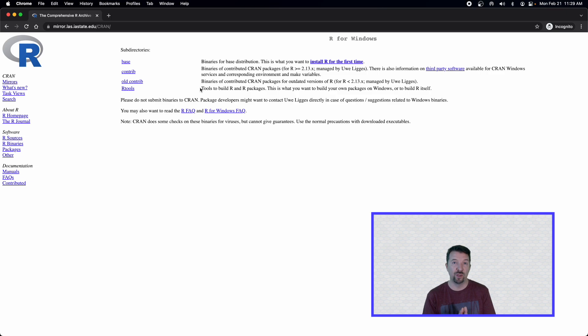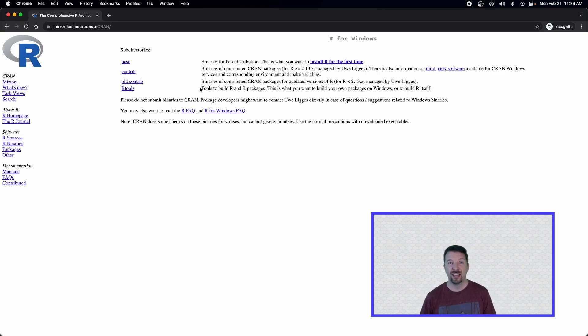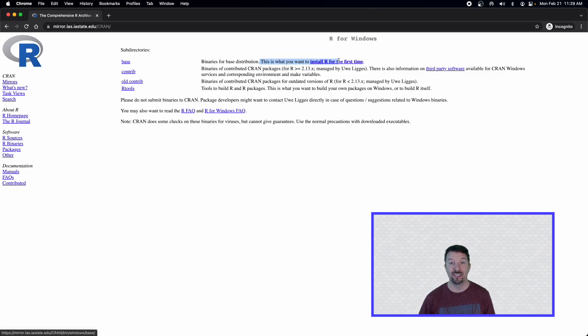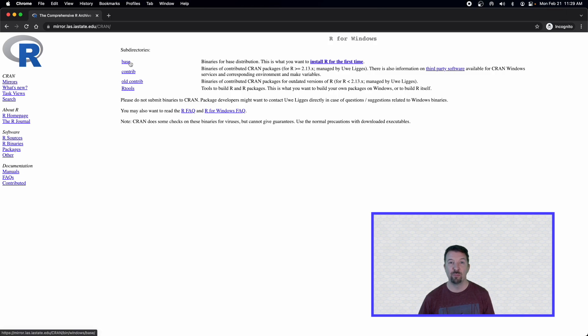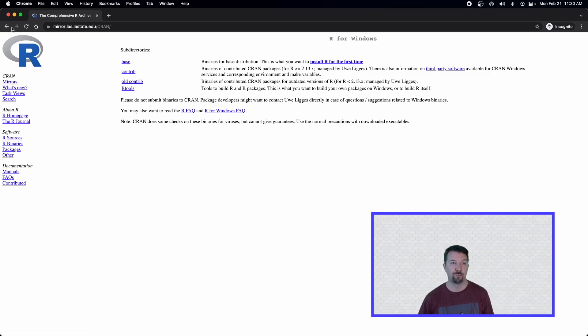If you do have a Windows-based system, then what you'll see is a page that looks like this. And you'll see this nice, handy sentence right here that says, This is what you want to install R for the first time. So go ahead and click on the base link if you're on a Windows system to install R.